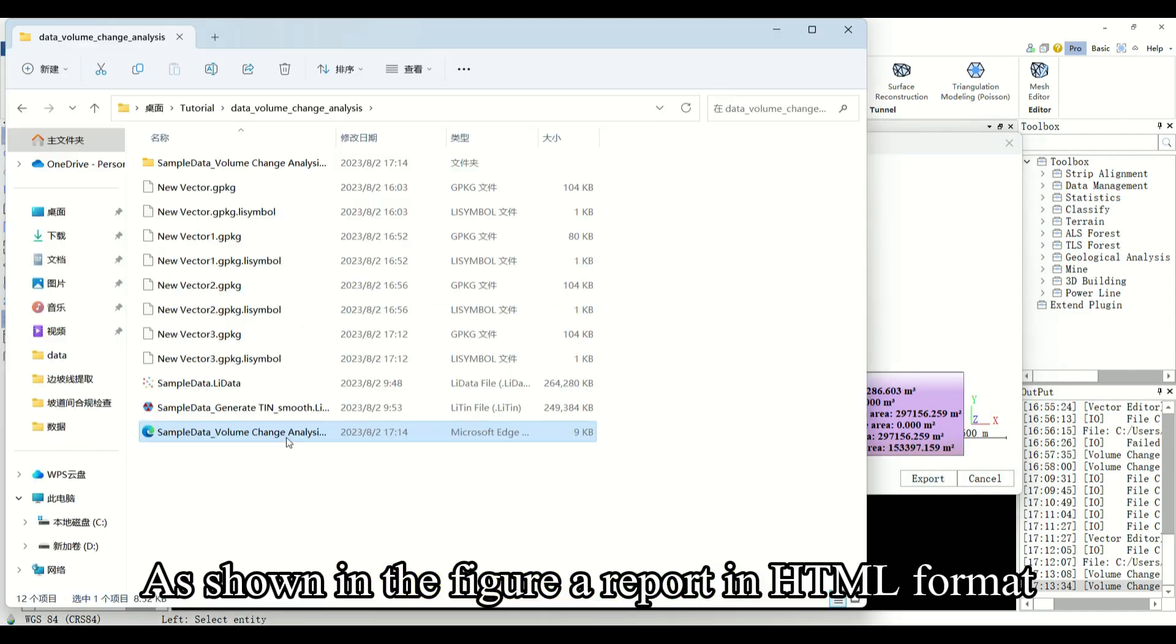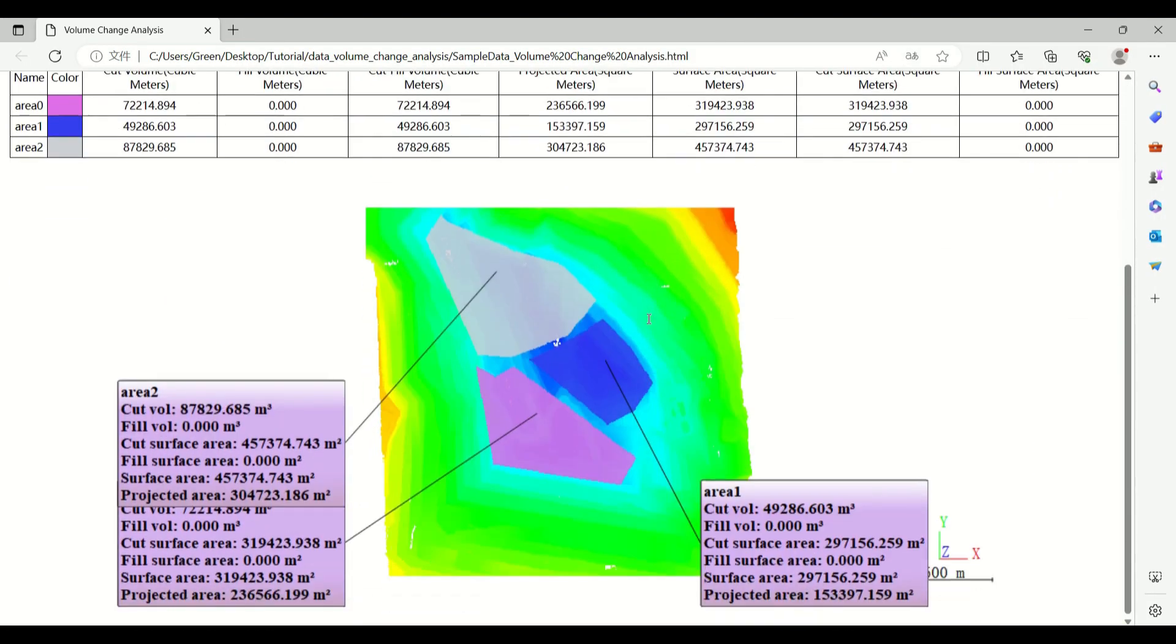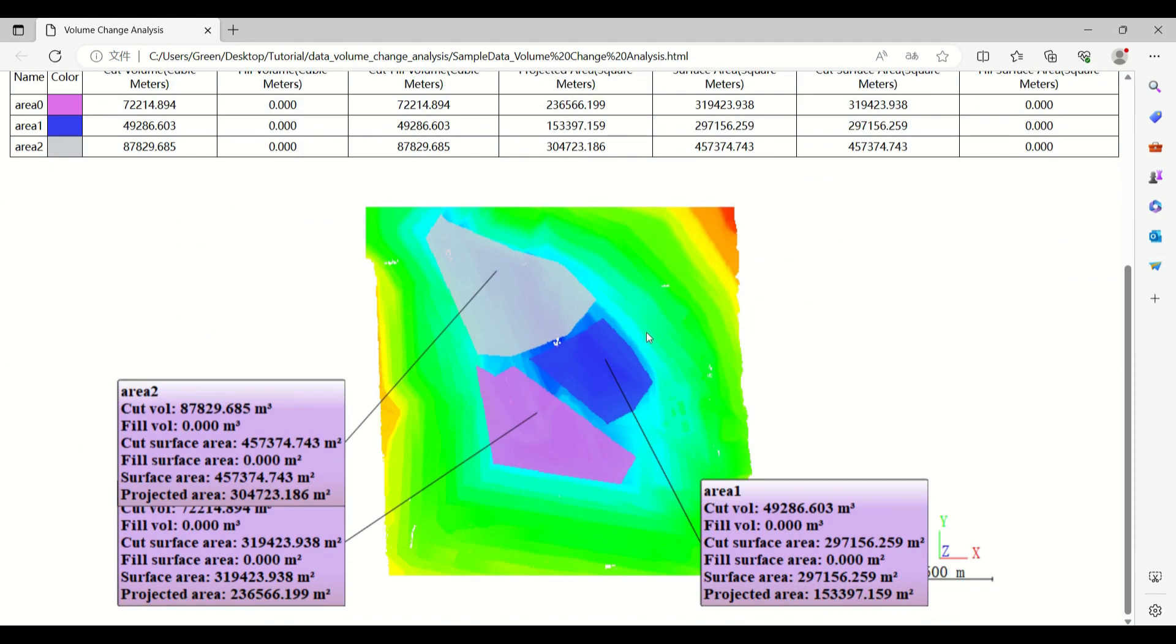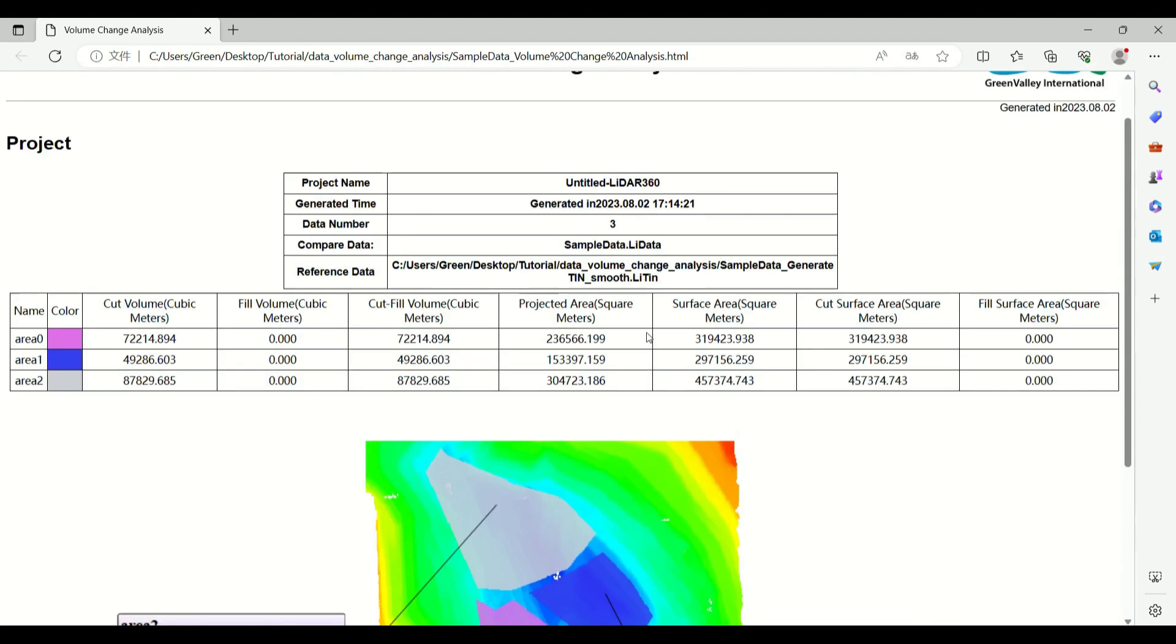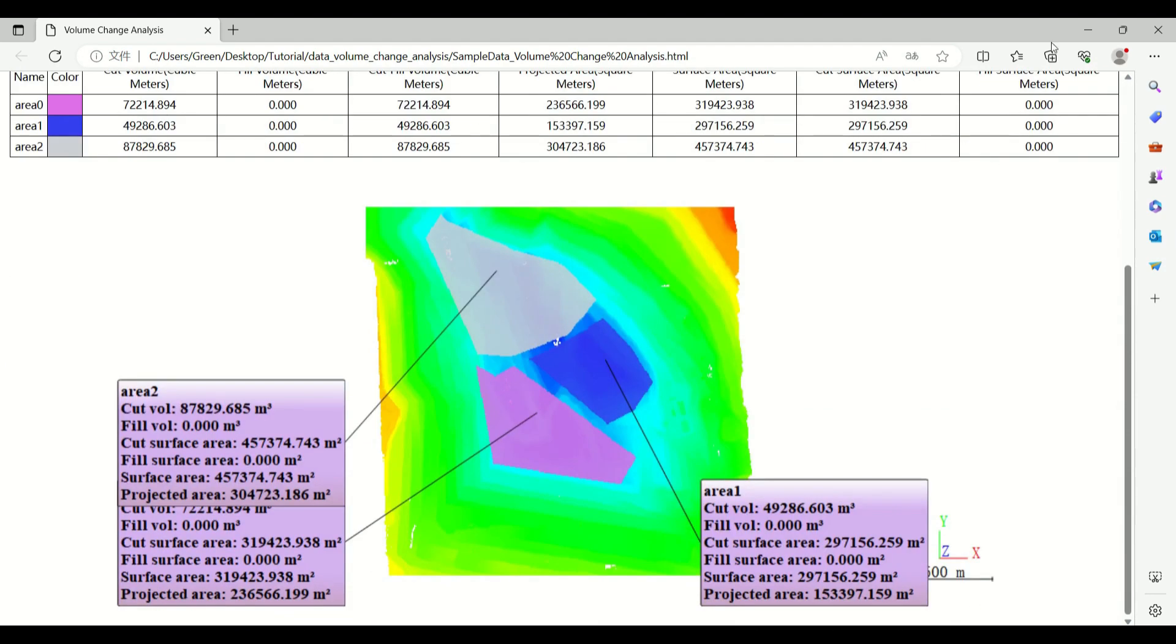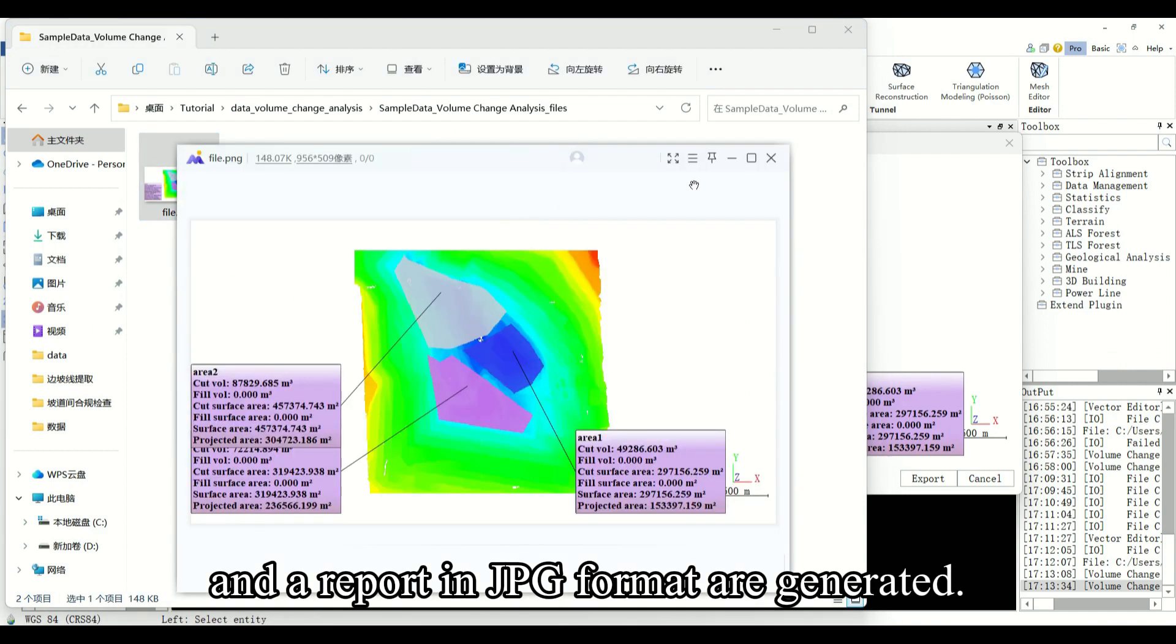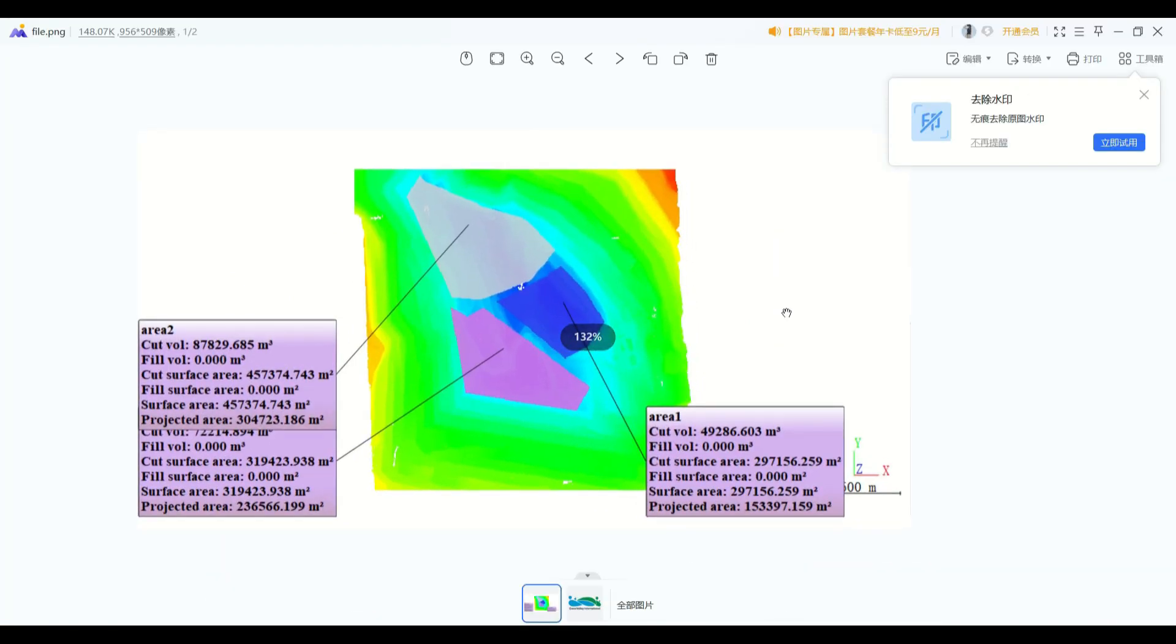As shown in the figure, a report in HTML format and the report in JPG format are generated. Thank you.